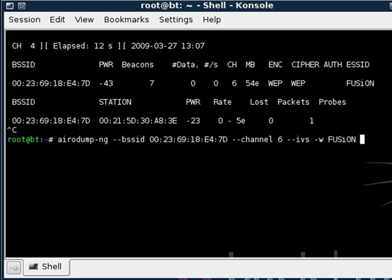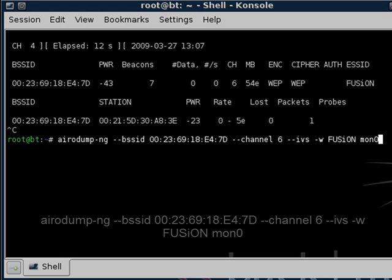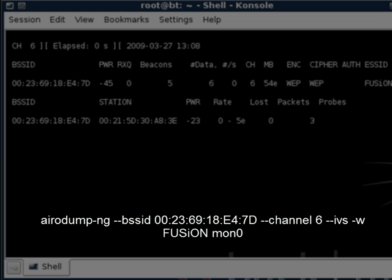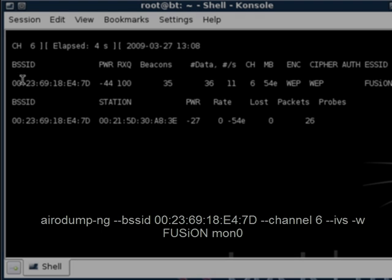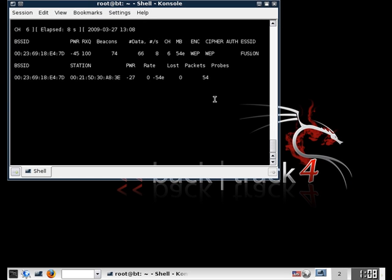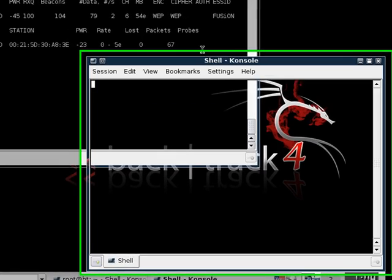I always like to name it the network that I'm cracking for whoever I'm working for that day because it's easy for me to remember. And then after that, the command will follow up with mon0 which we'll be doing with all our commands. And you can see it's only watching my address on this channel. And right now we're done with that so we're going to open up a new terminal.